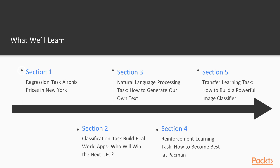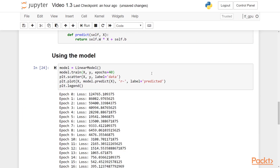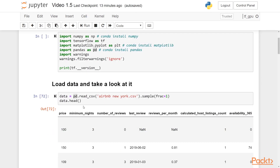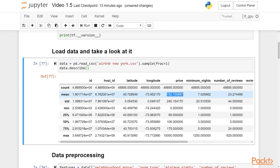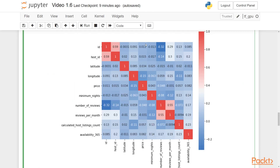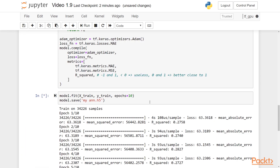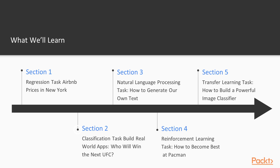In the first section, we will use a real-world Airbnb dataset that contains data about New York properties for rent in 2019 on Airbnb, including their price. It is a simple dataset and makes a good fit for your first project, in order to introduce various TensorFlow 2 features and get comfortable with machine learning in general. We will build machine learning models that will suggest a price you should charge for your own property after inputting some of its features.